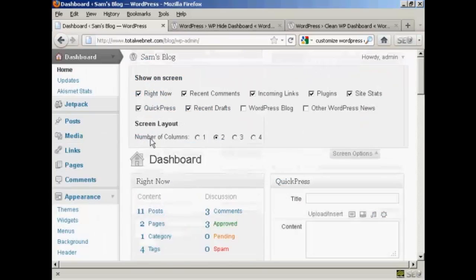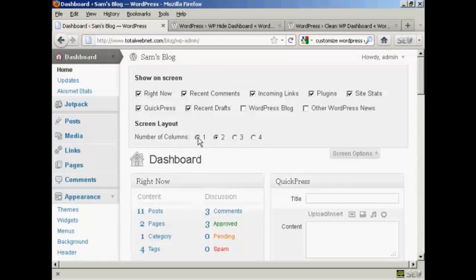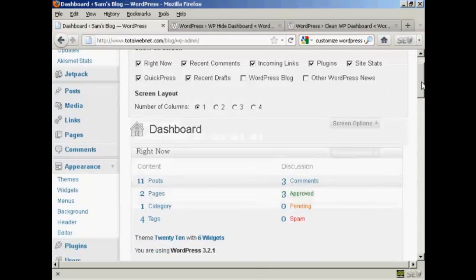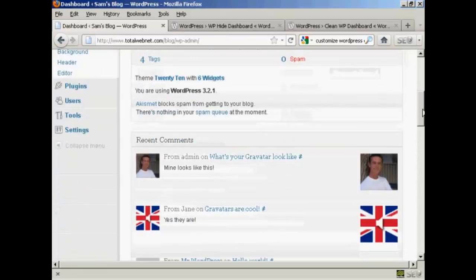You can also change the number of columns. For instance, let's say I'm using a small screen resolution and I just want to have one column. All I do is click there. You'll notice all these changes happen in real time — you don't need to save or do a screen refresh to see them. And now you can see we've got everything all in one column.